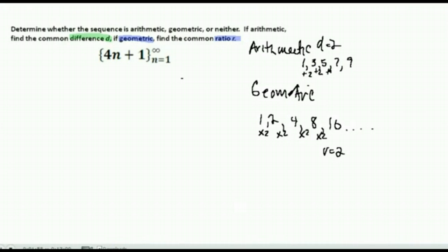In these questions where it's asking you to determine if it's arithmetic, geometric, or neither, what you want to do is look at the terms in the sequence. If they're changing by a number being either added or subtracted to each term, they would be arithmetic. If they're changing by something being multiplied by each term, it's geometric. And if it doesn't follow either of those patterns, then it would be neither.